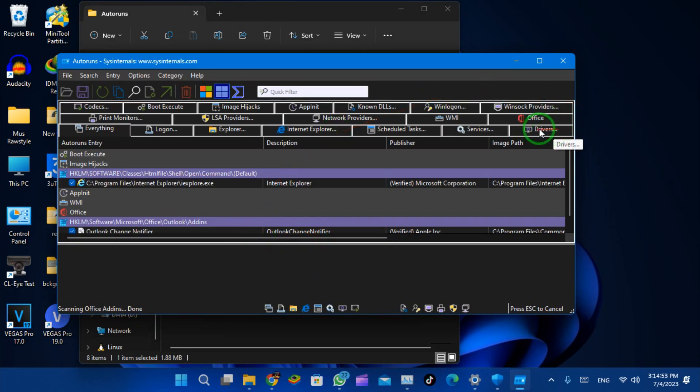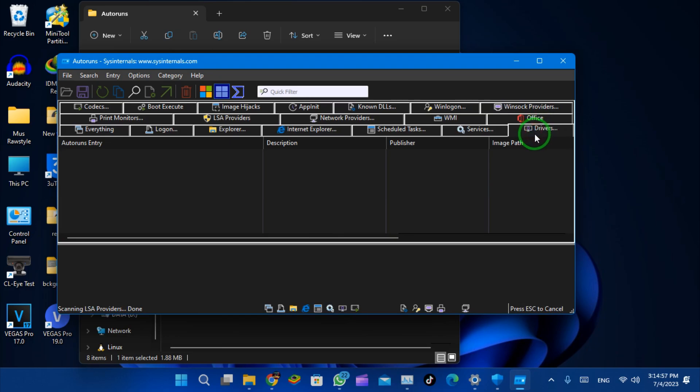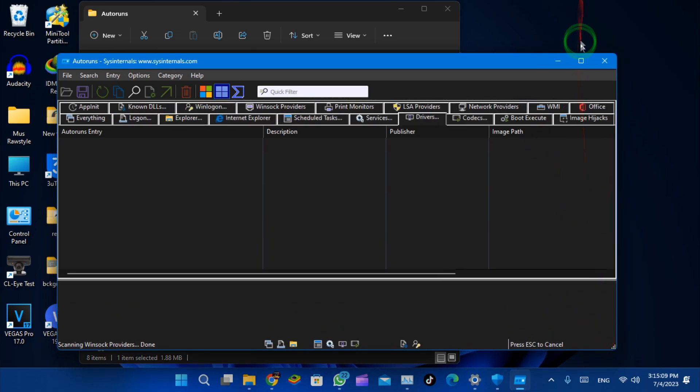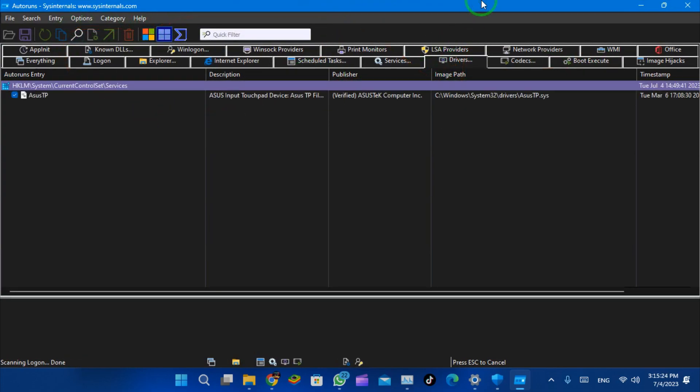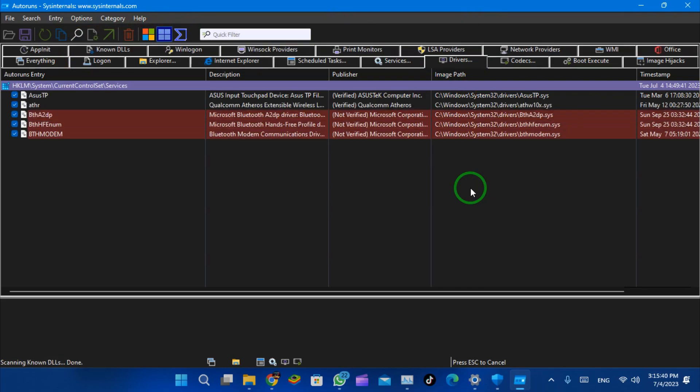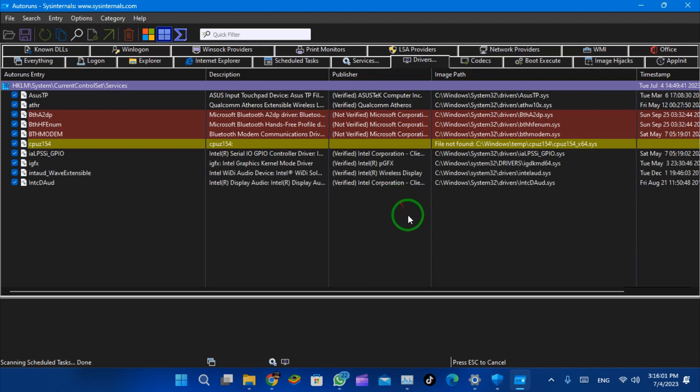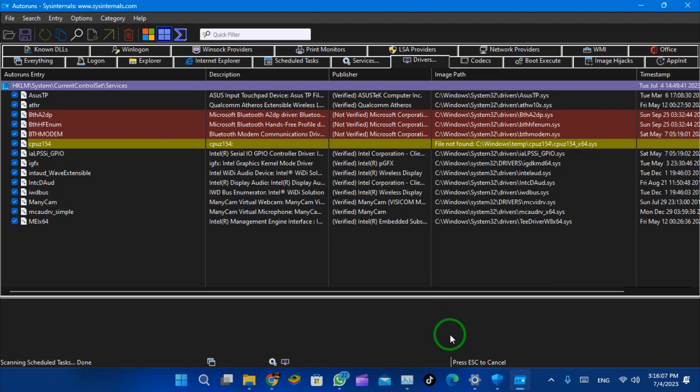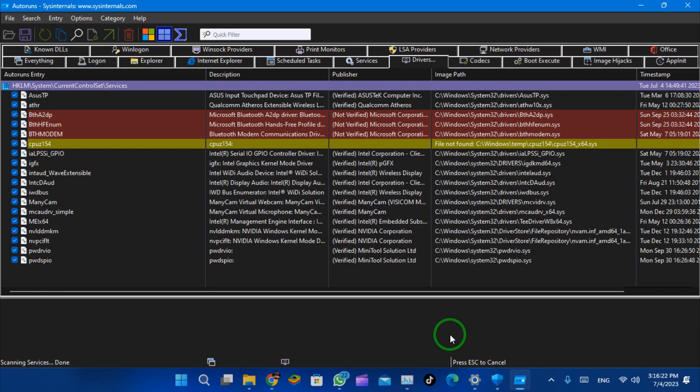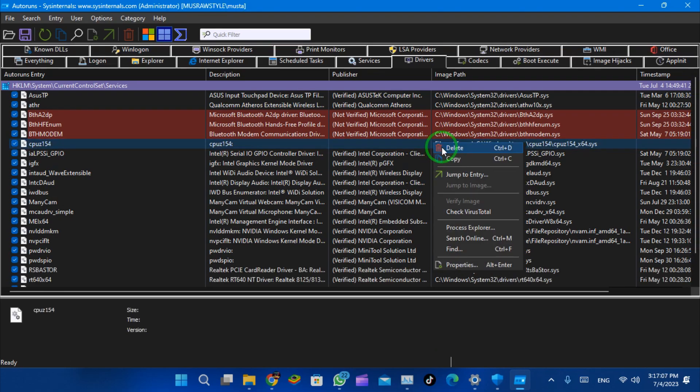Go to the Drivers tab and wait for the drivers to load. This might take some time. The drivers that have issues are the ones in red and yellow. We're going to delete them all, so delete the red and yellow drivers. Click delete, it's okay.